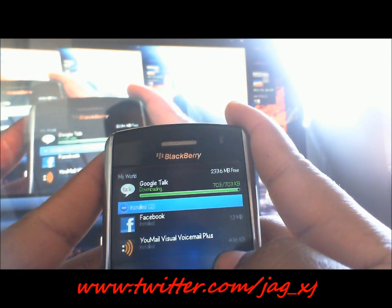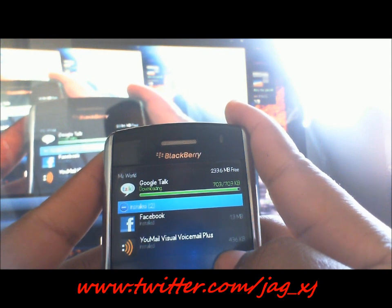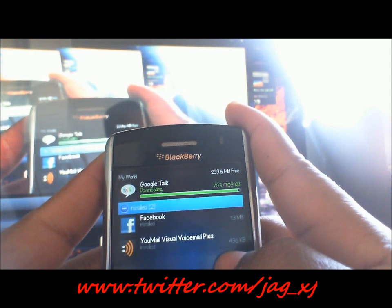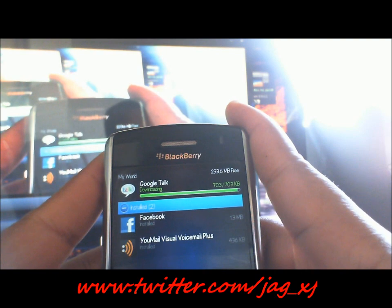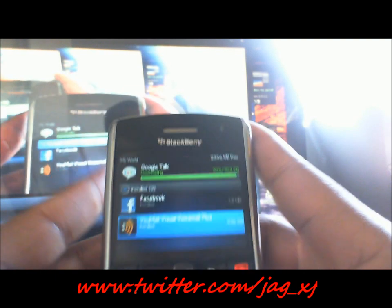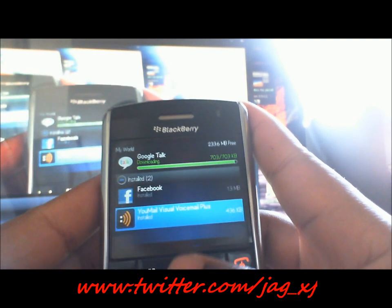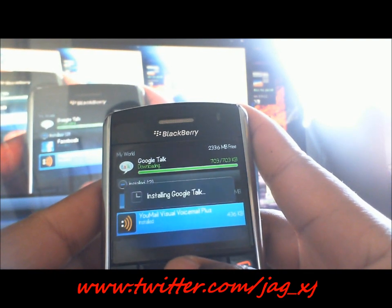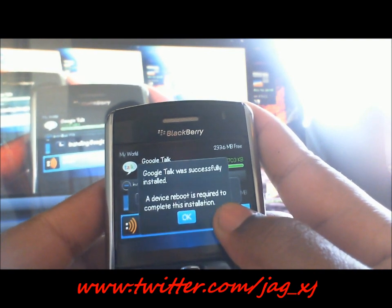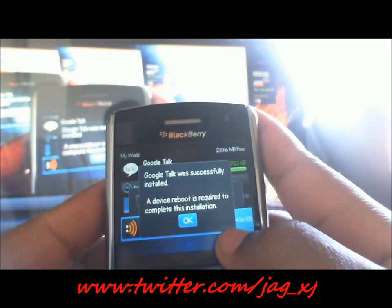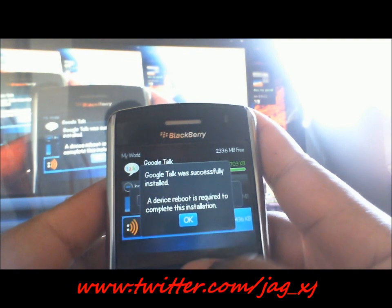We're almost finished. Installing Google Talk — there you go. It's going to ask you to reboot. Once you see this you can just click OK and reboot now.